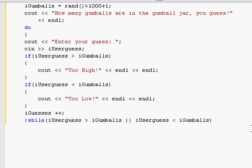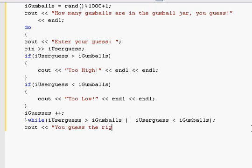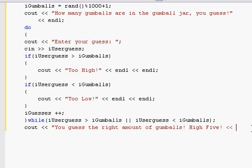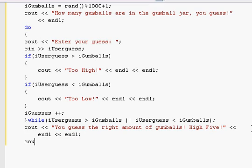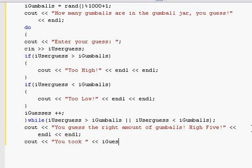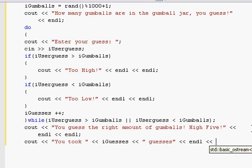So now that that's done, I've got to add the semicolon at the end there. And then we'll do a cout. You guessed the right amount of gumballs. High five. Or something silly like that. You can do whatever you want. A couple carriage returns. And then we'll do you took. Actually, maybe we should put a space in there. And we'll go iGuess. Because that's incremented to the right amount of guesses. And then a space there. Guesses. A couple of carriage returns again.